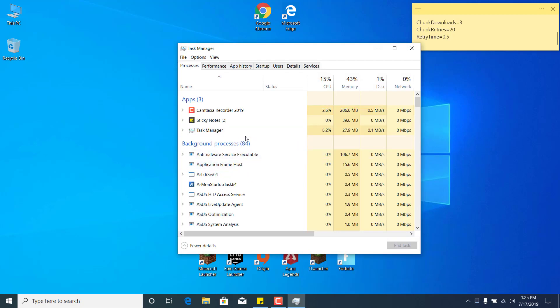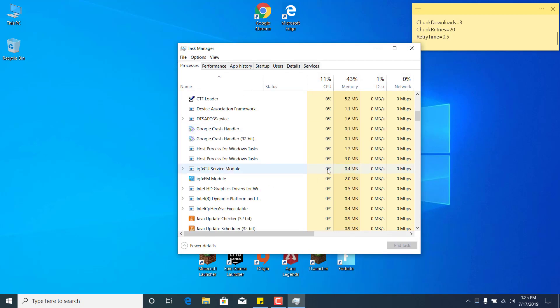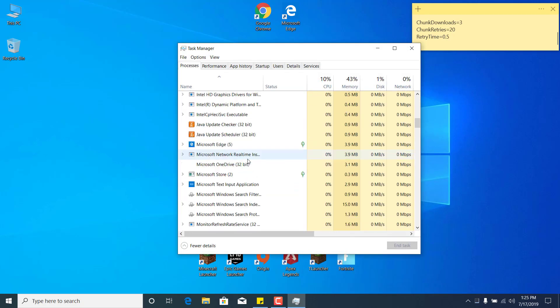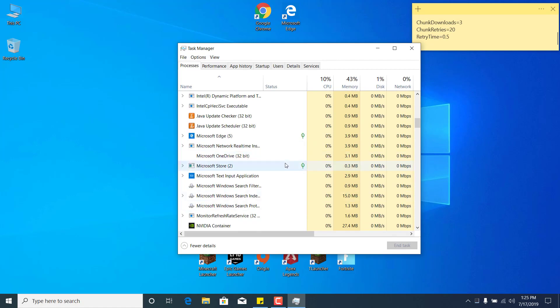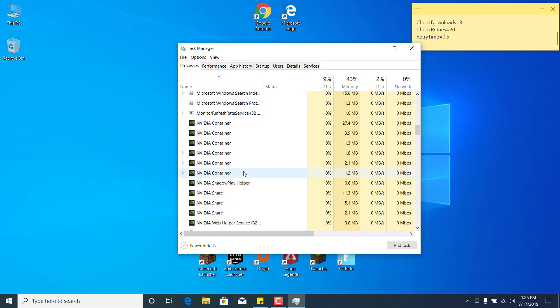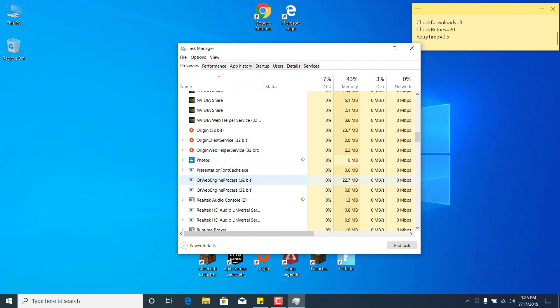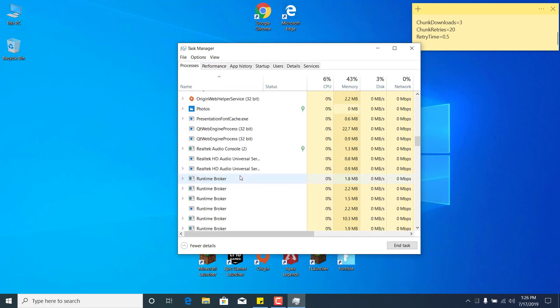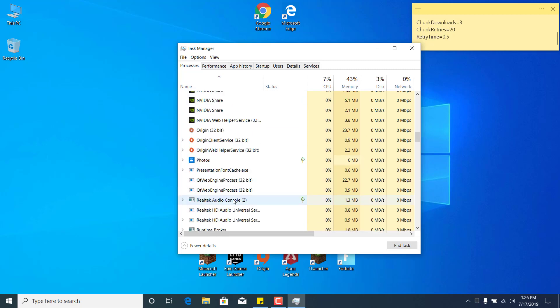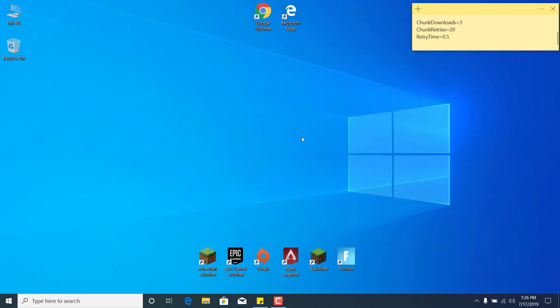Find Epic Games Launcher, and once you find it, what you want to do is just click on it and click on End Task. So I don't have the Epic Games Launcher because I just closed it, but what you want to do is just find it in here, and after you find it, just click on it, click on End Task, and you can close the Task Manager.